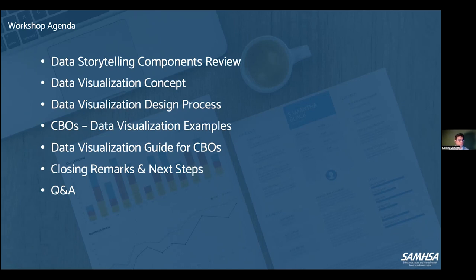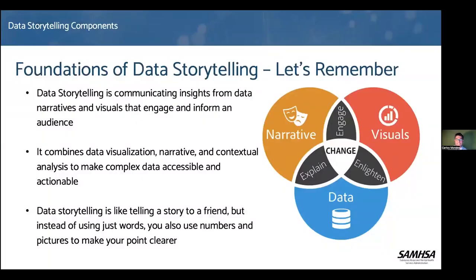Let's get started. This should be very familiar to you if you attended data storytelling 101. We talked about the foundation of data storytelling: narrative, data, and visual. Those three things need to be working together. Data storytelling is like telling a story to a friend, but instead of using just words, you also use numbers and pictures to make your point clearer.